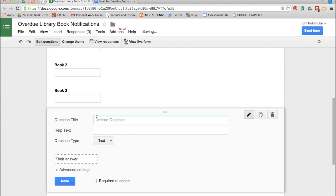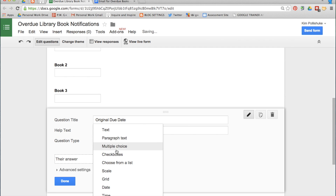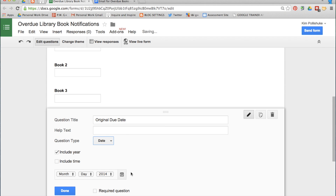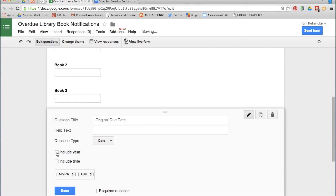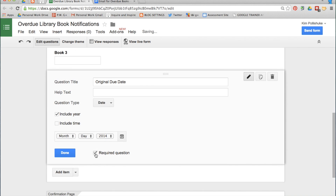The next item is going to be Original Due Date. Instead of a text field, scroll down and choose Date. I like to keep the year included. With the year included, you have the option of a calendar to choose a date. If you don't include the year, that option goes away and makes it a little bit more difficult. Make that a required question.